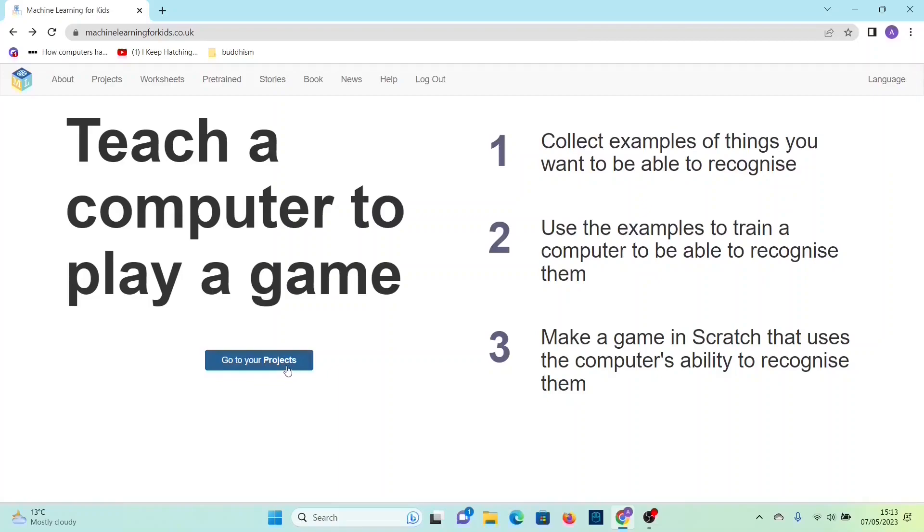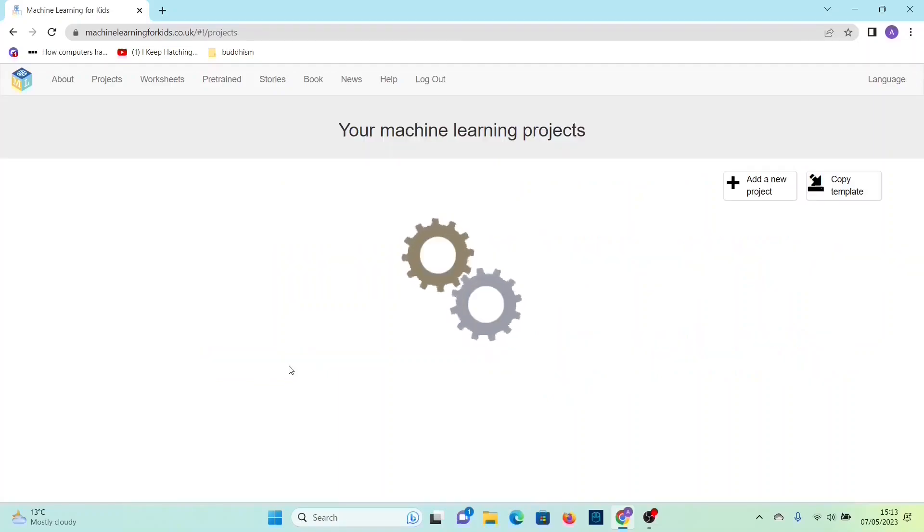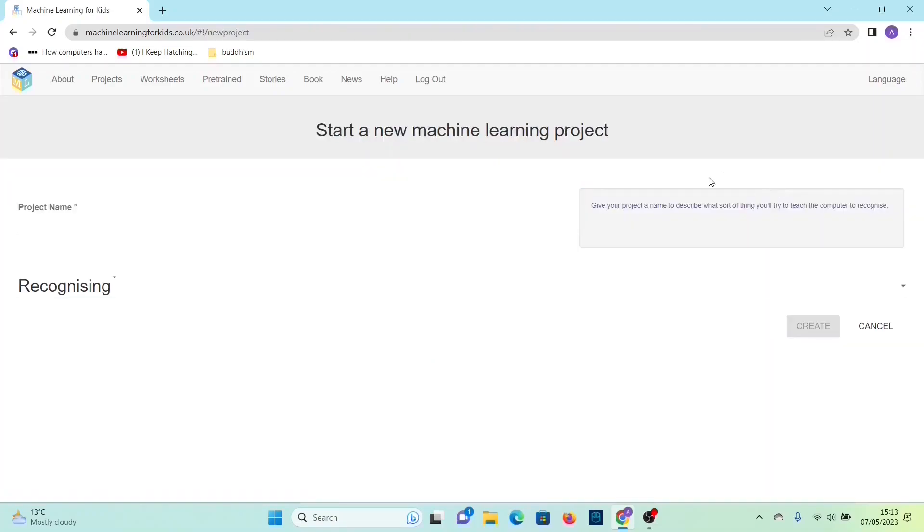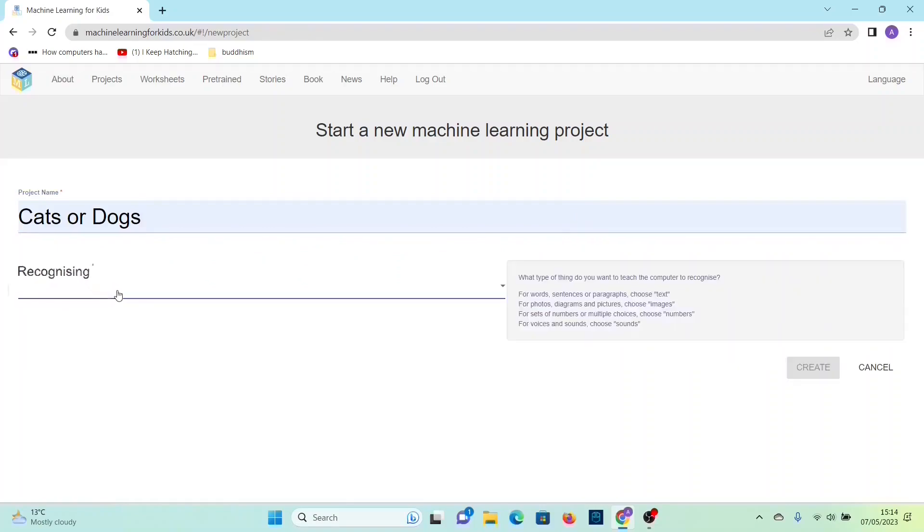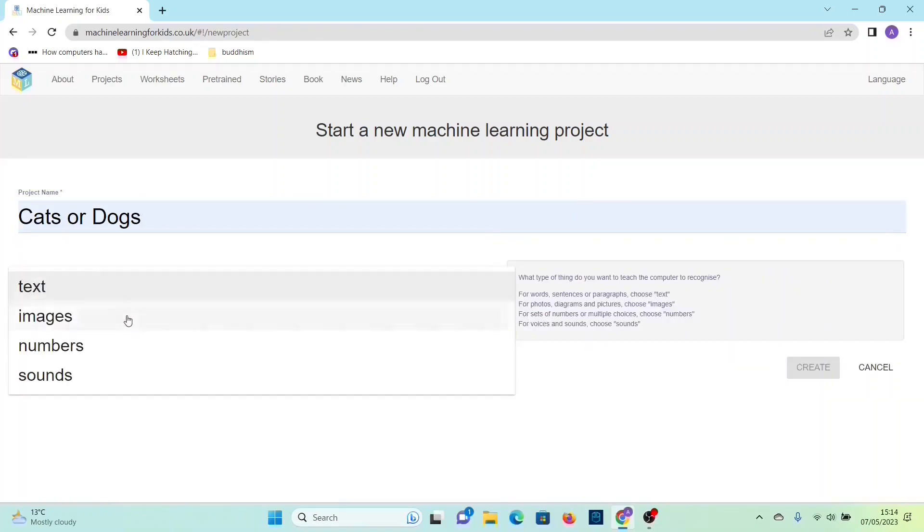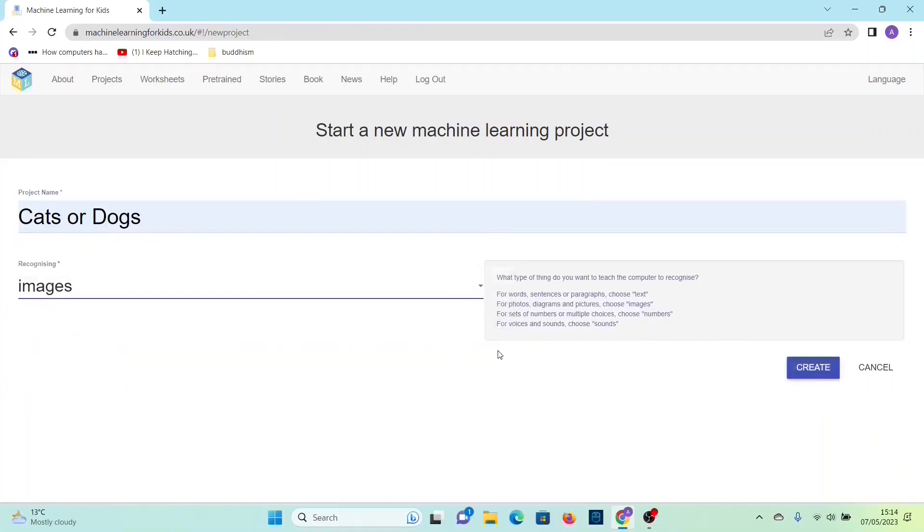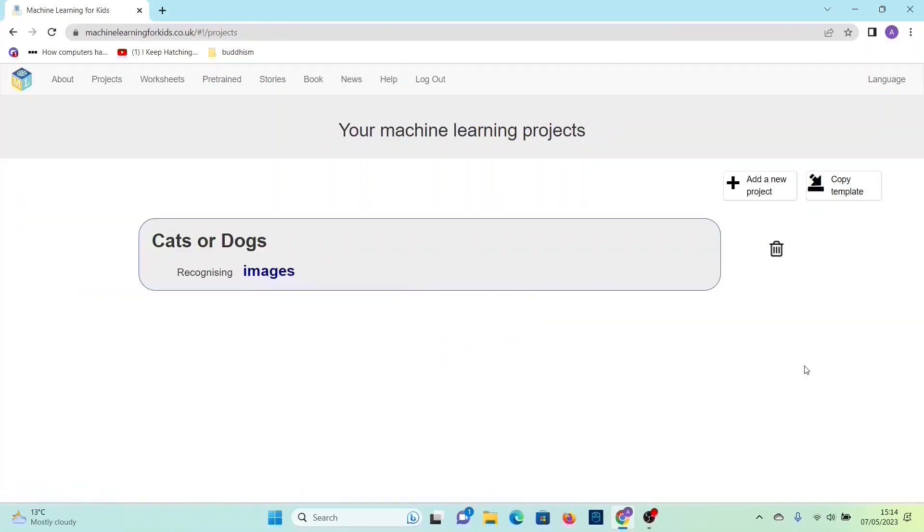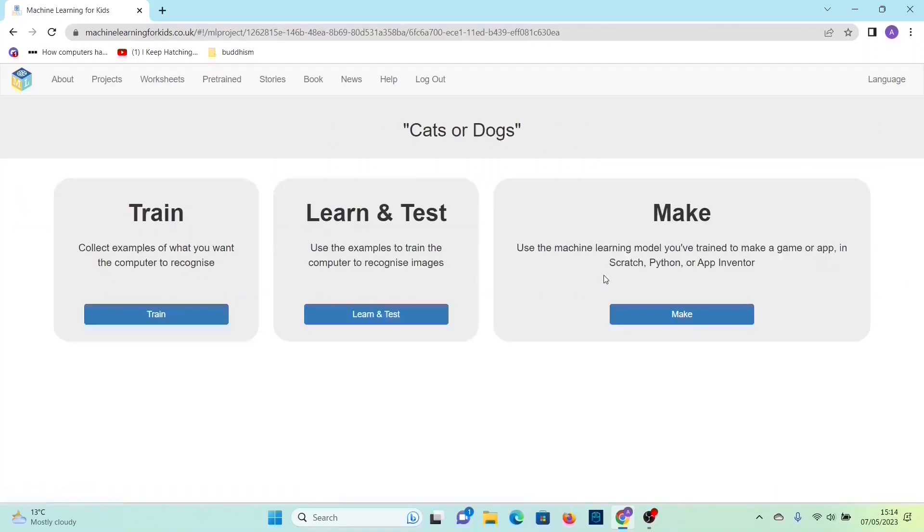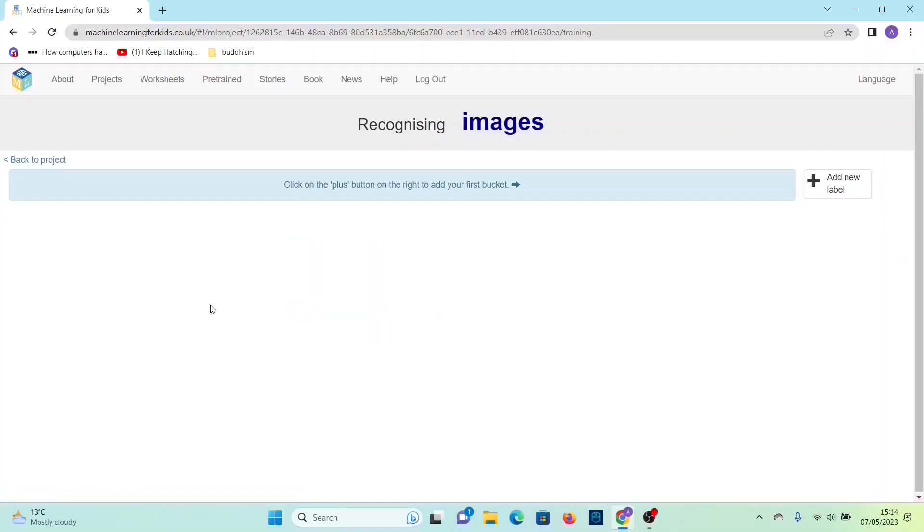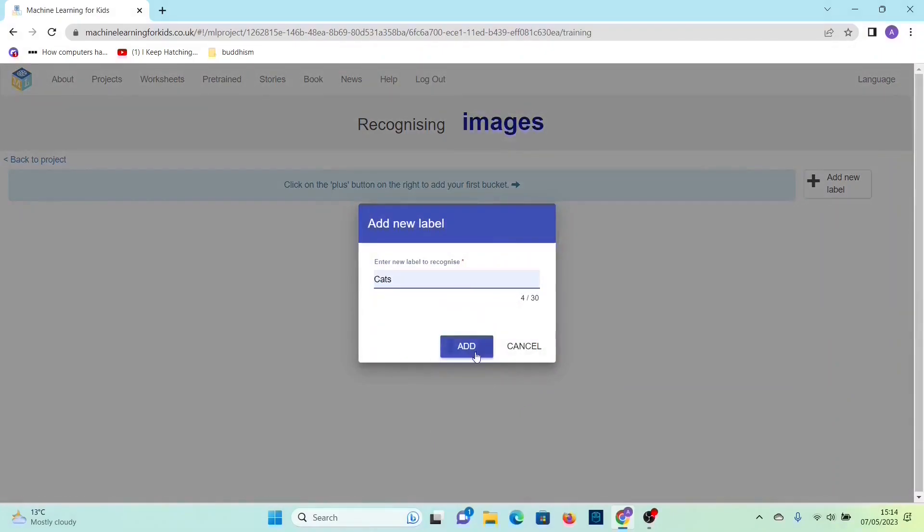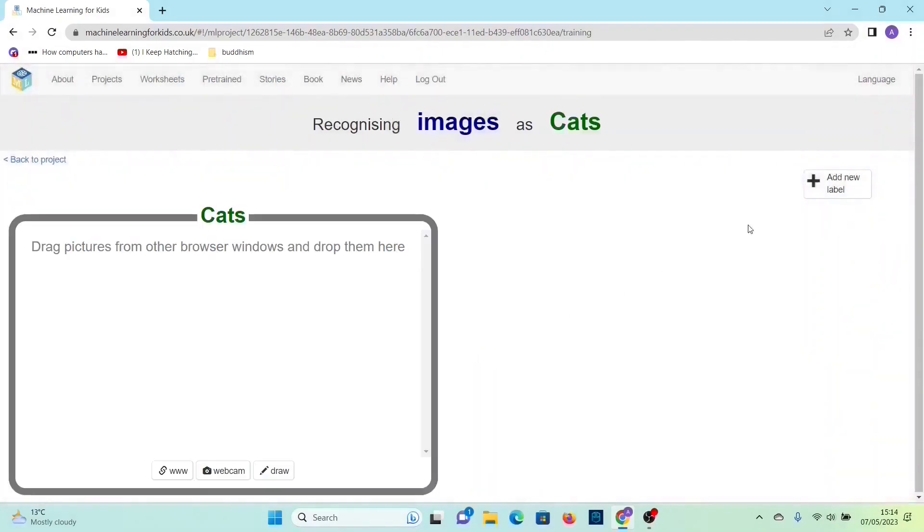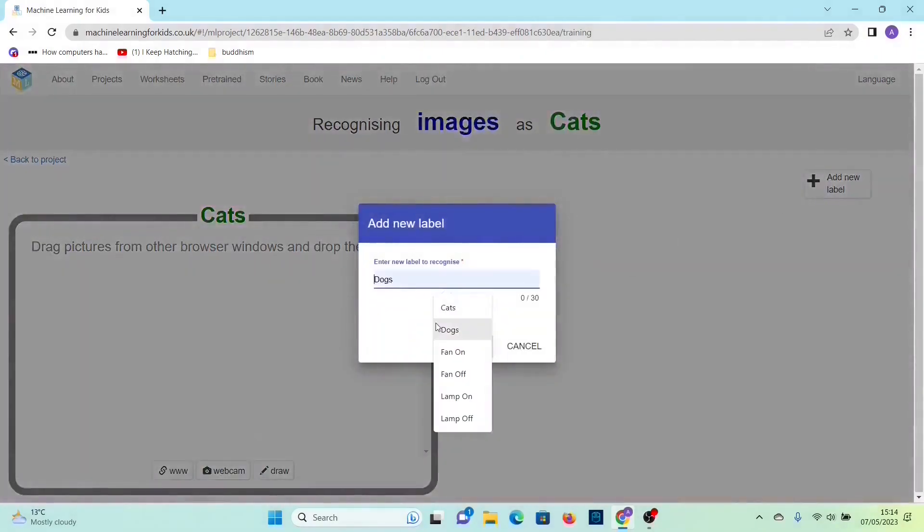Go to your projects and then add a new project. Call it cats or dogs and then it's a recognizing images. Then click create, then click on it again, then click train. Make one label cats and then the other dogs.